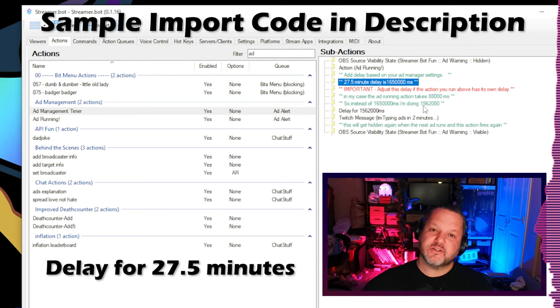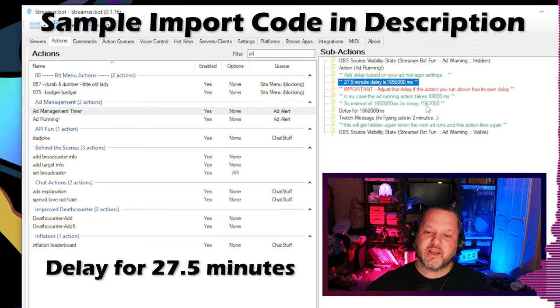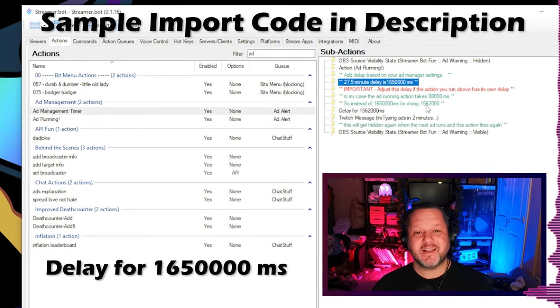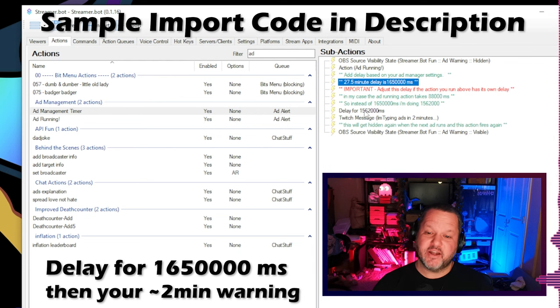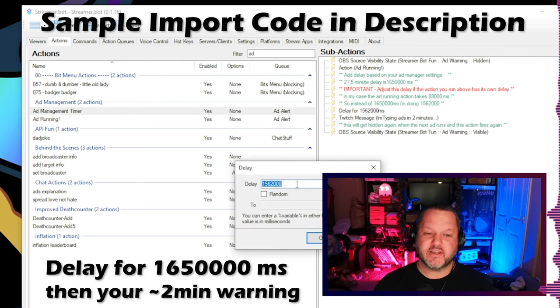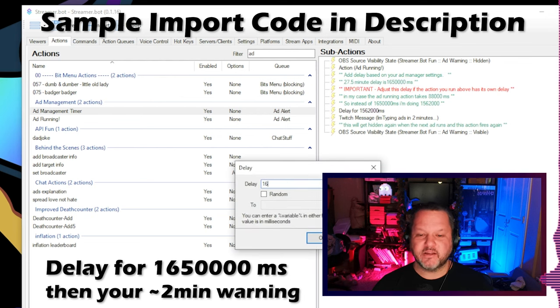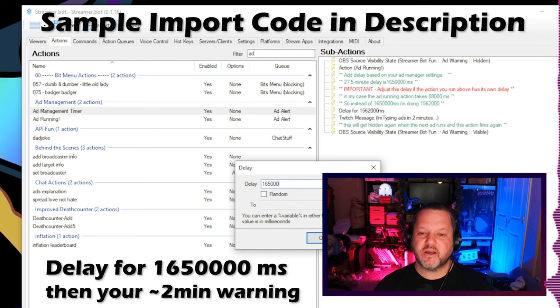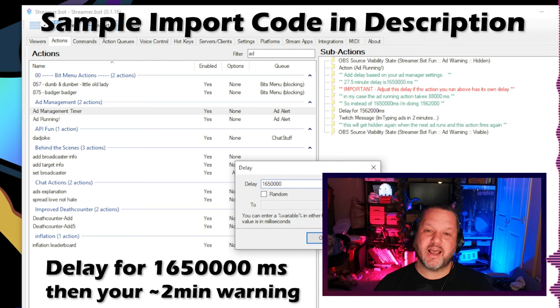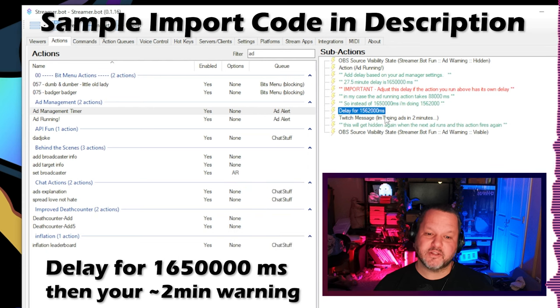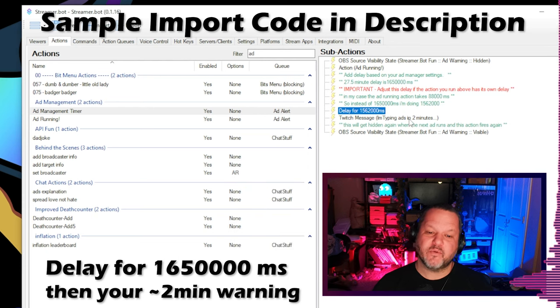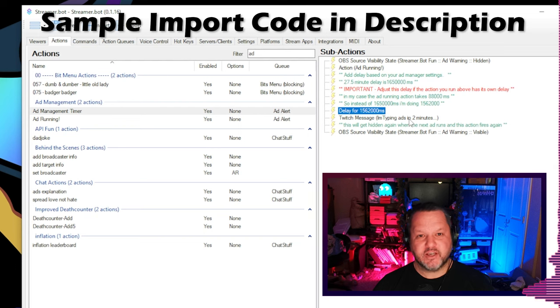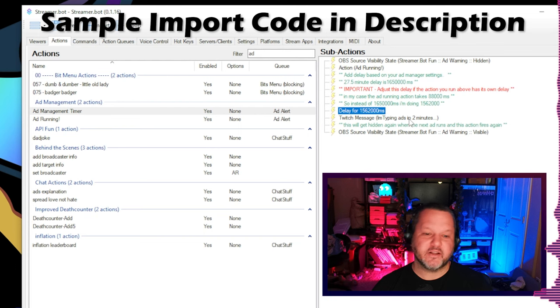But we can get pretty close by reducing our 28 minute delay to 27 and a half minutes. To do this, we go into the action we have set up and add a 1,650,000 millisecond delay, and then a chat message saying the ads are on the way. I personally also show an ads running soon text element on my overlay. Then when the event fires again, I clear that element from my overlay.